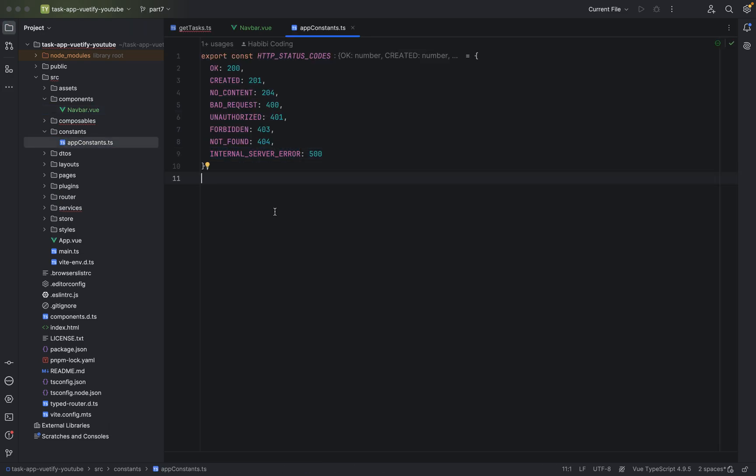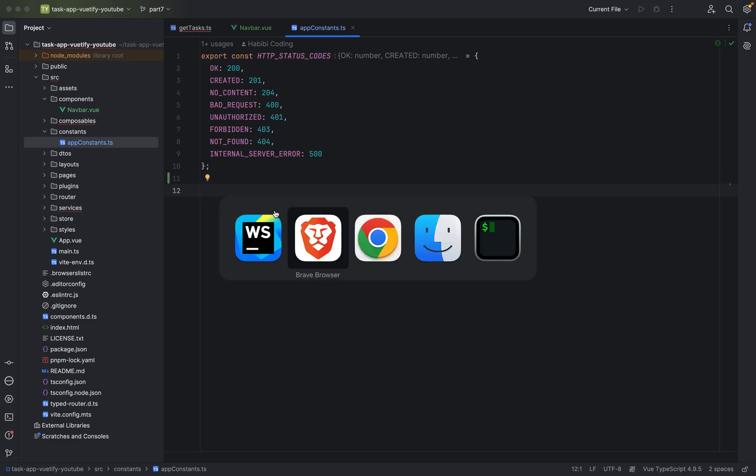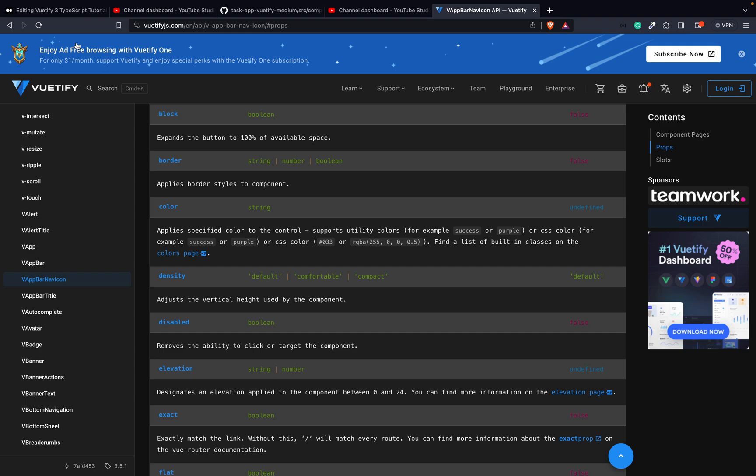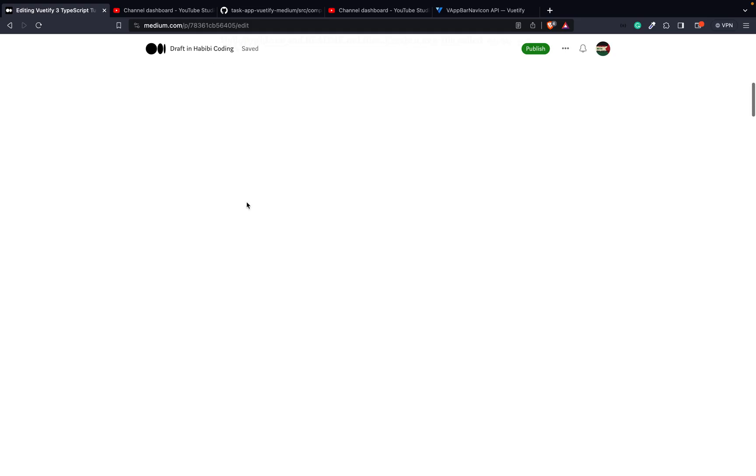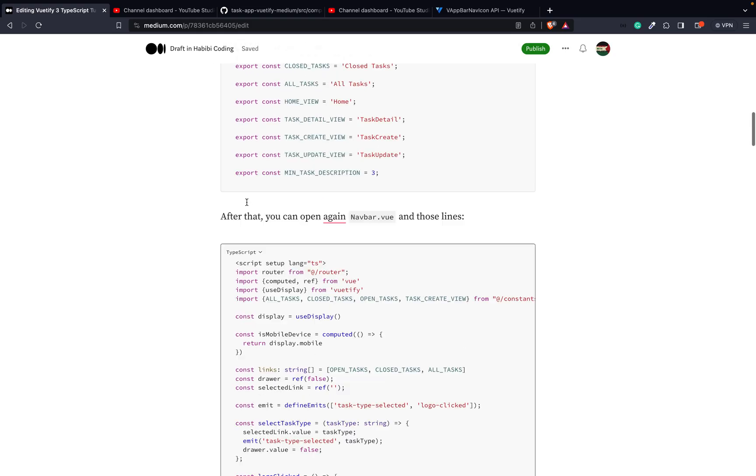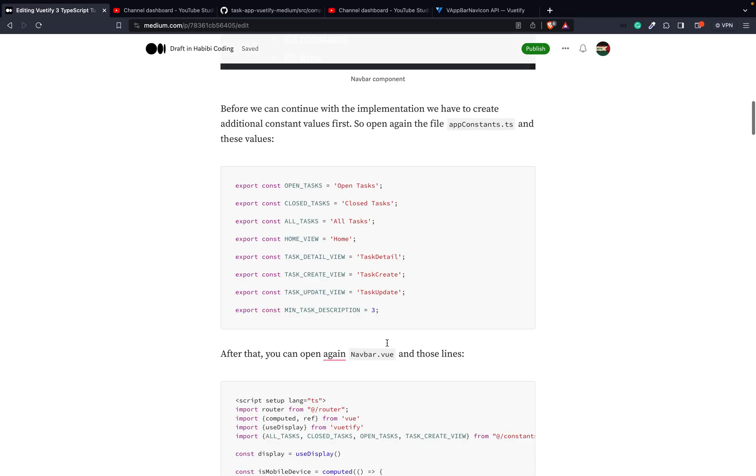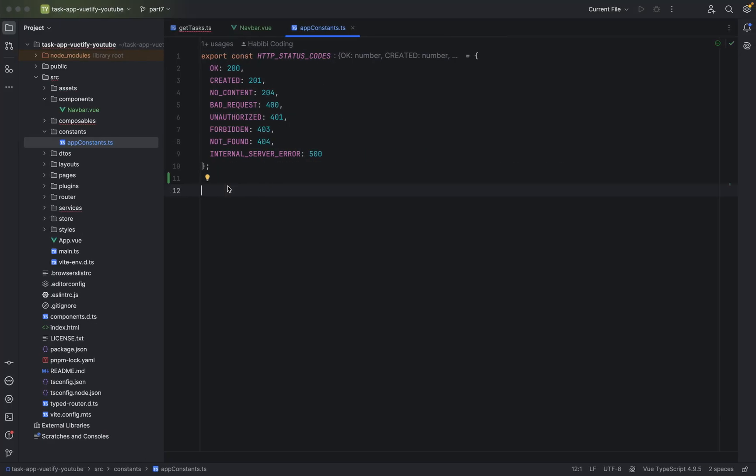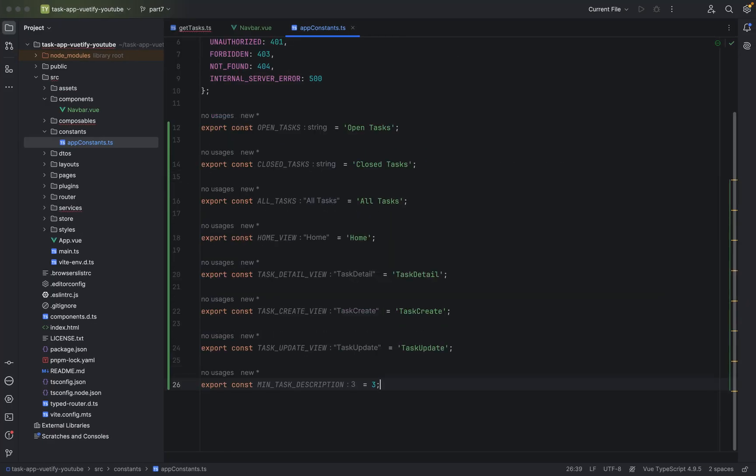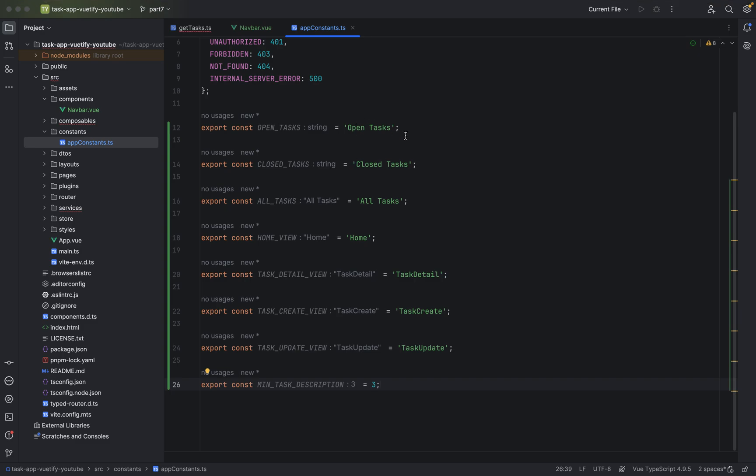So go to the constants folder, app constants and let's define some more here. But let me just copy paste them and I will explain what they are doing. Okay. I have here some constant values. One for the open task. We will display of course. In the navbar we will have menu items, open task, closed task, all tasks.